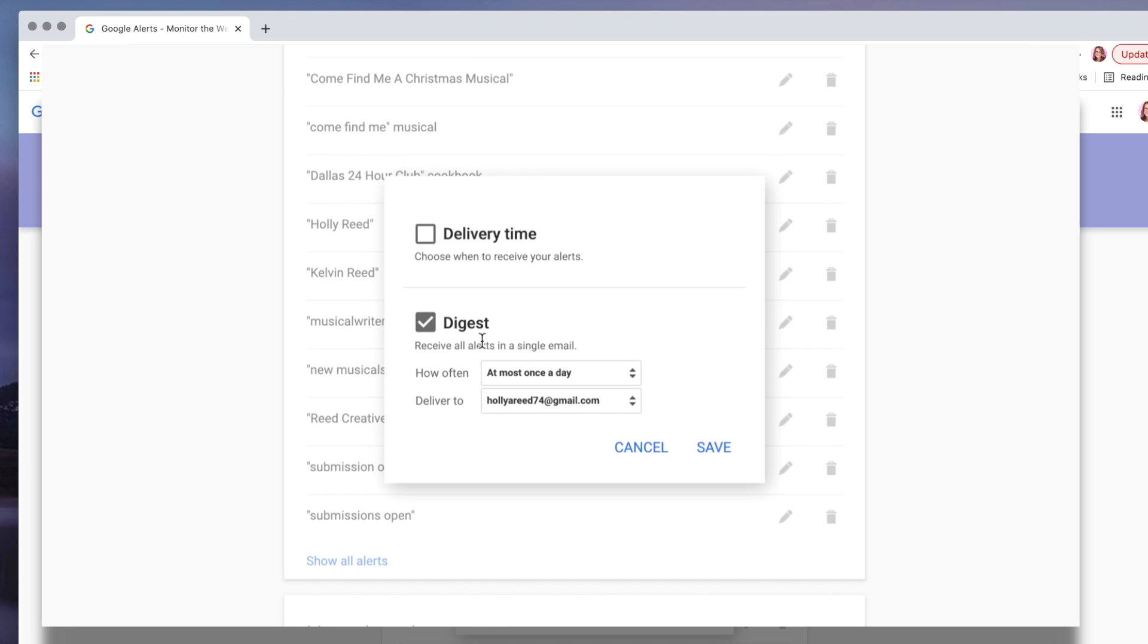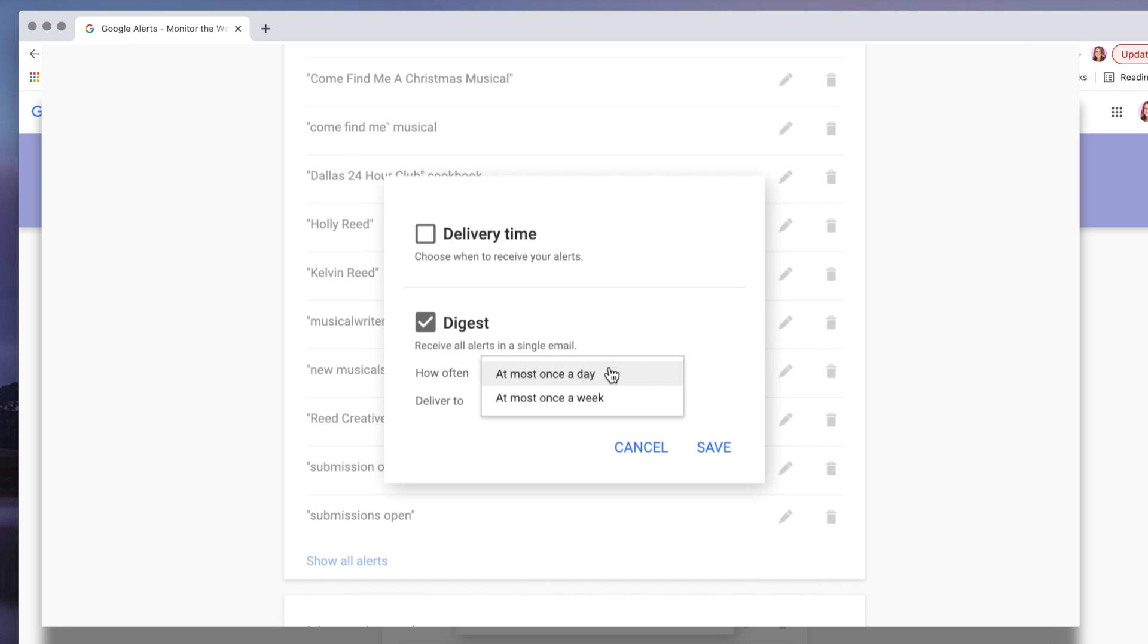you can see that you can set how often you would like to receive these alerts. I choose the digest, which means that it's going to accumulate all of my alerts into one email. It will send me at